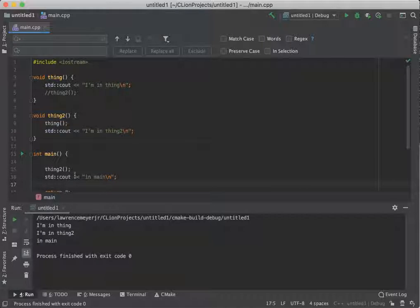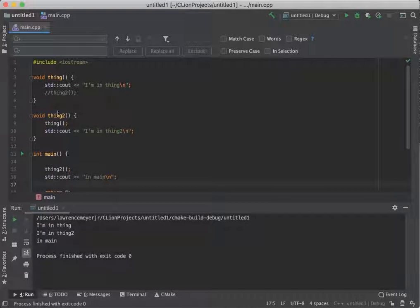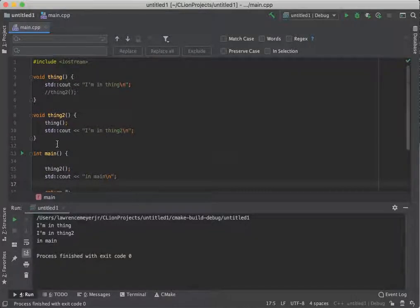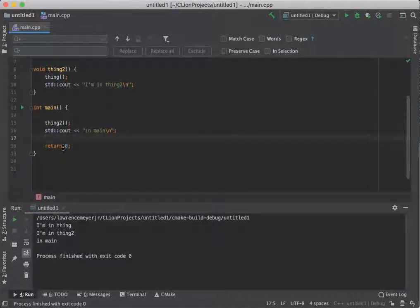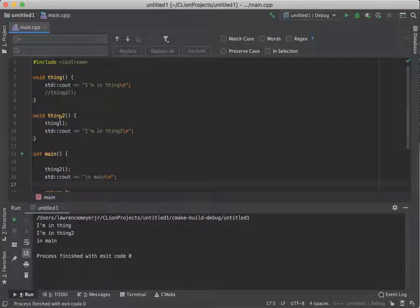I'm in thing, bounce, bounce. So functions can be called from any other function. You don't have to necessarily have a direct path just from main. You can call up and down.